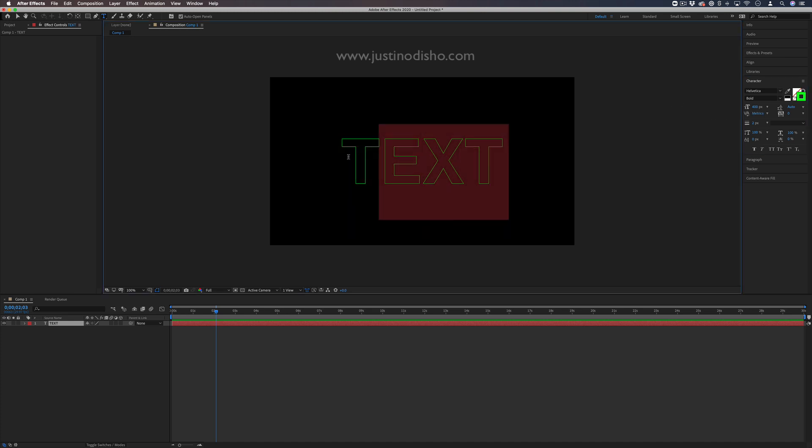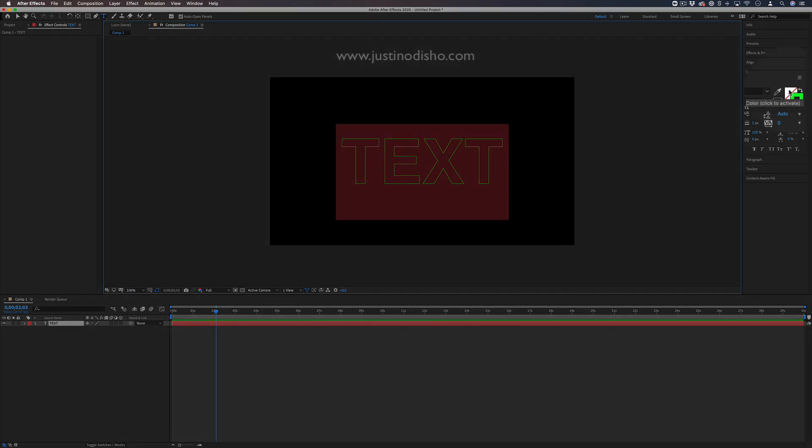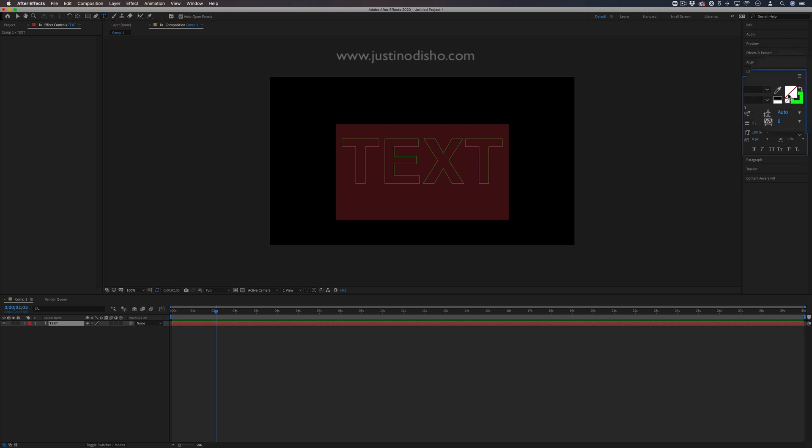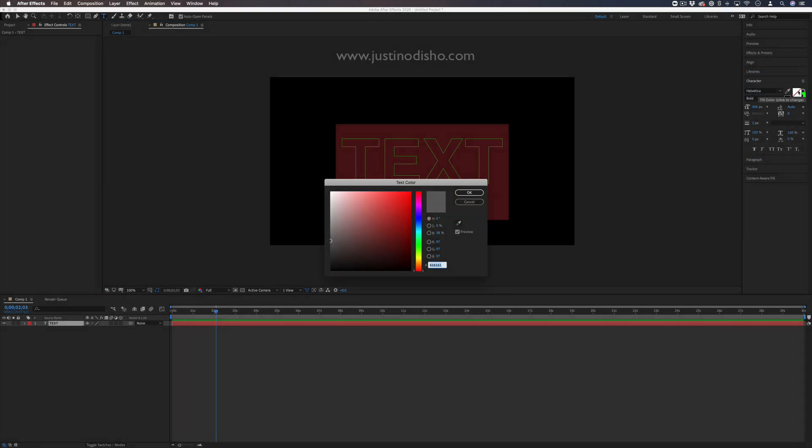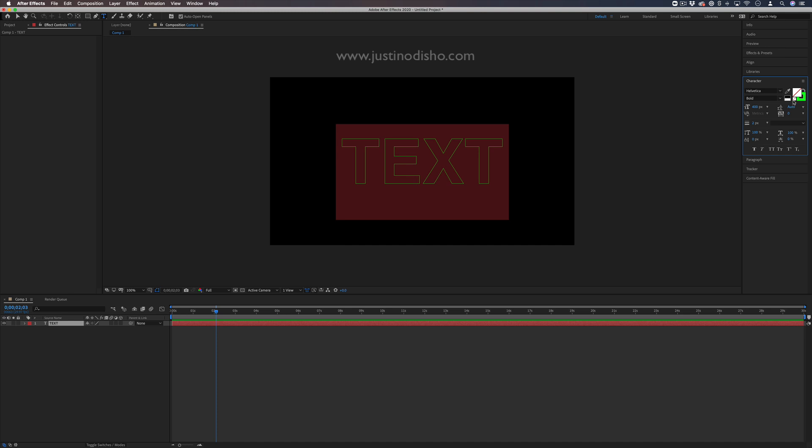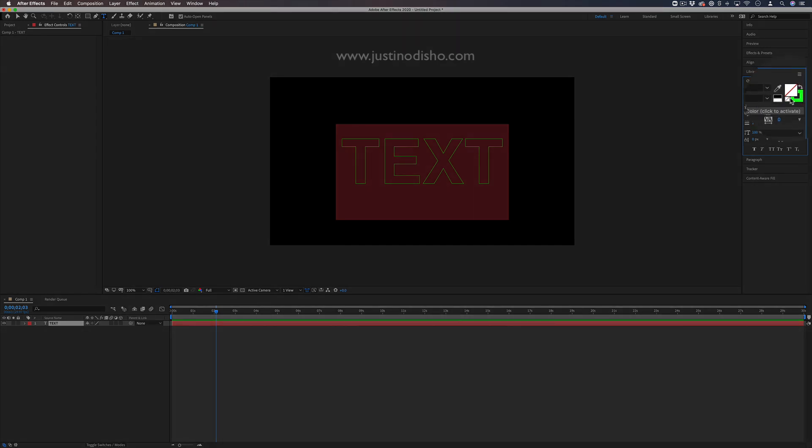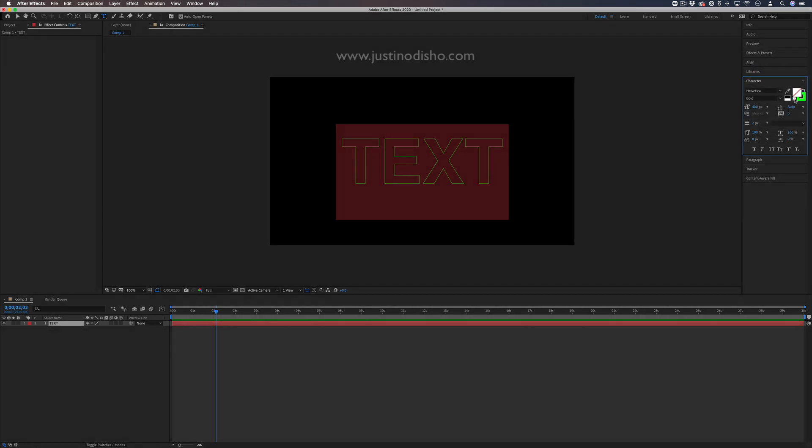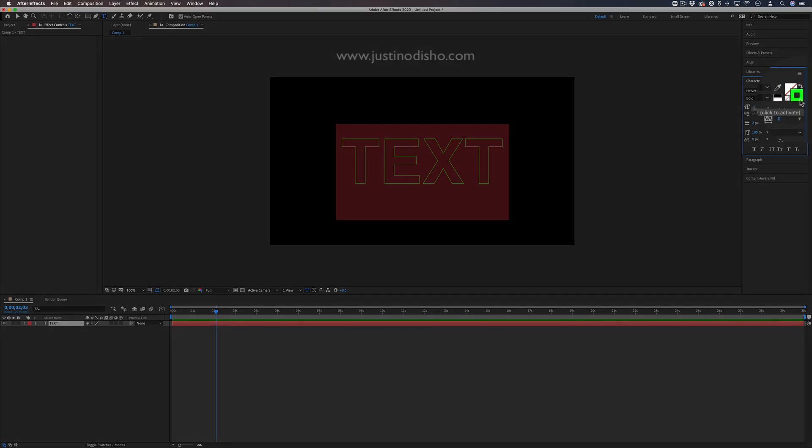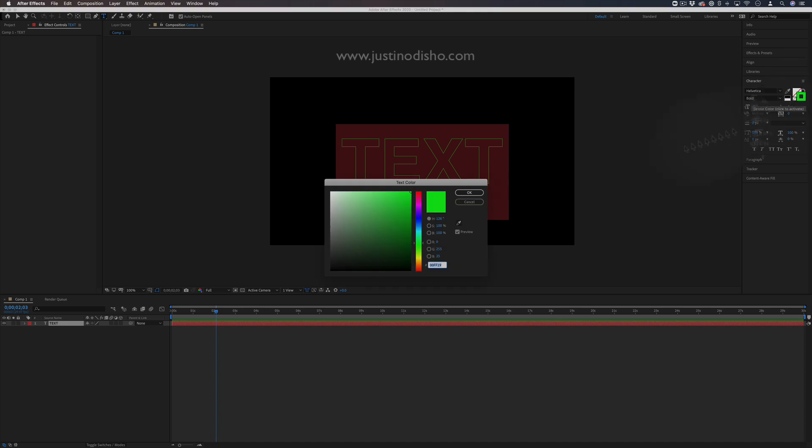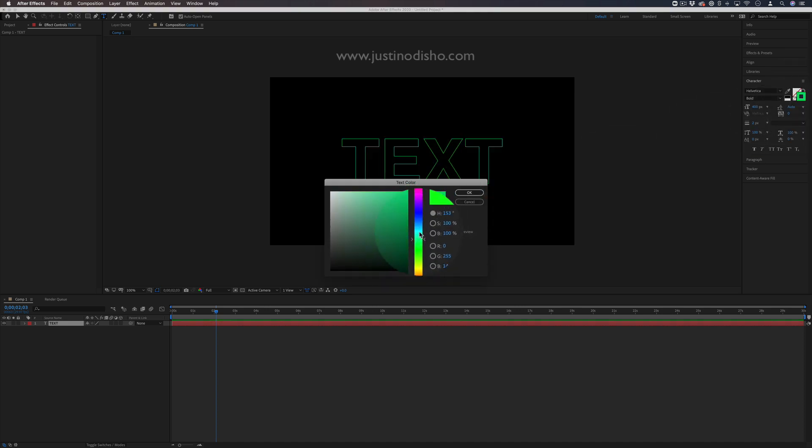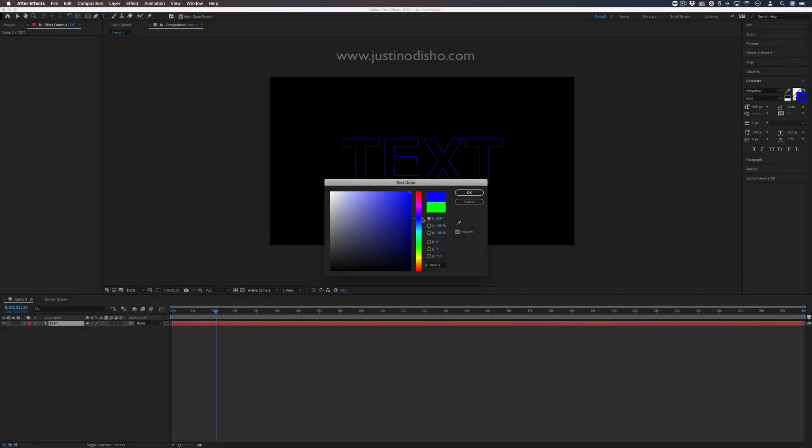Highlight the text and click on the foreground fill color. Click the 'no fill' button to make it transparent. Then in the stroke box, choose your stroke color. I'll use a neon green.